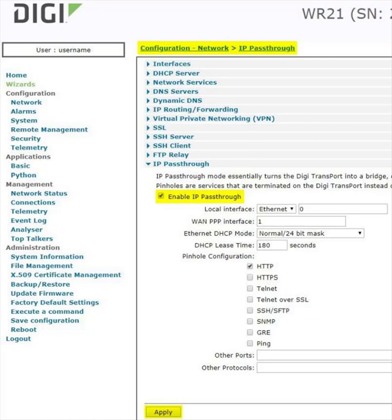Pinholes are ports that will stop at the WR instead of being passed through to the Ethernet attached device. If no pinholes are checked, you will lock out all access to the WR. In this example, we're selecting the HTTP pinhole to allow us to continue to access the WR web UI via HTTP.